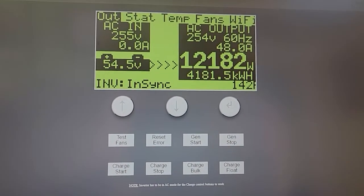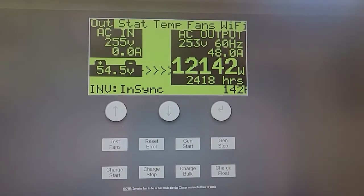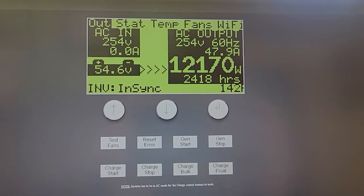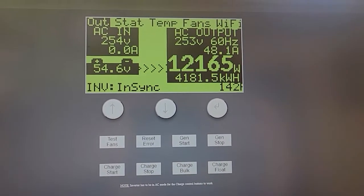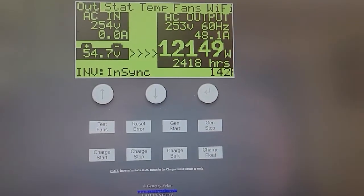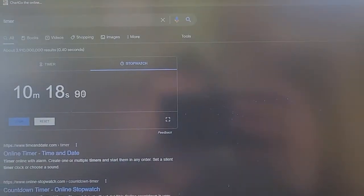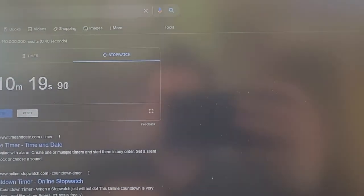And we have been running about 12 kilowatts or so. You can see it fluctuates for how long here? 10 minutes, 18 seconds.